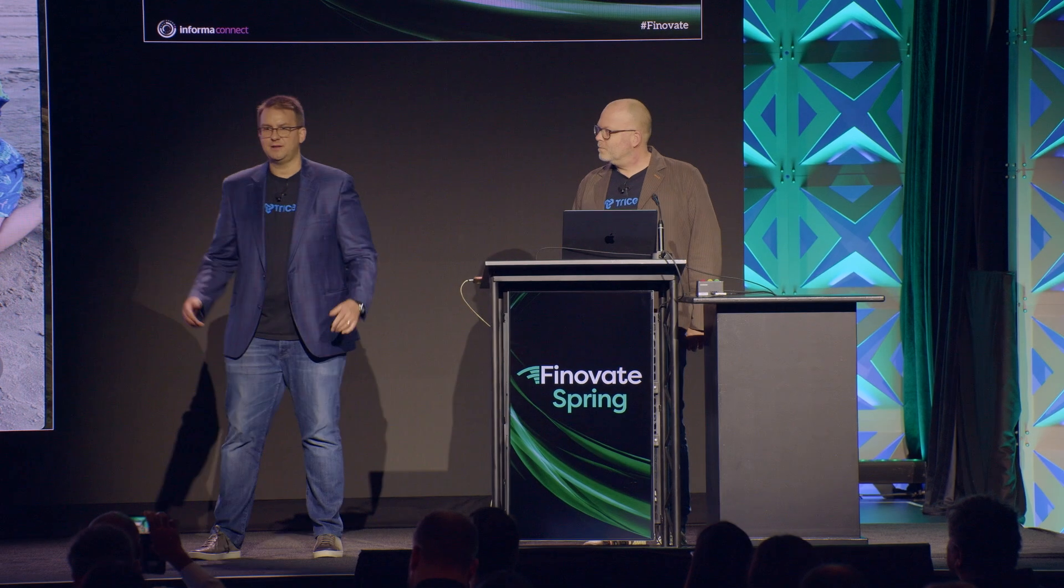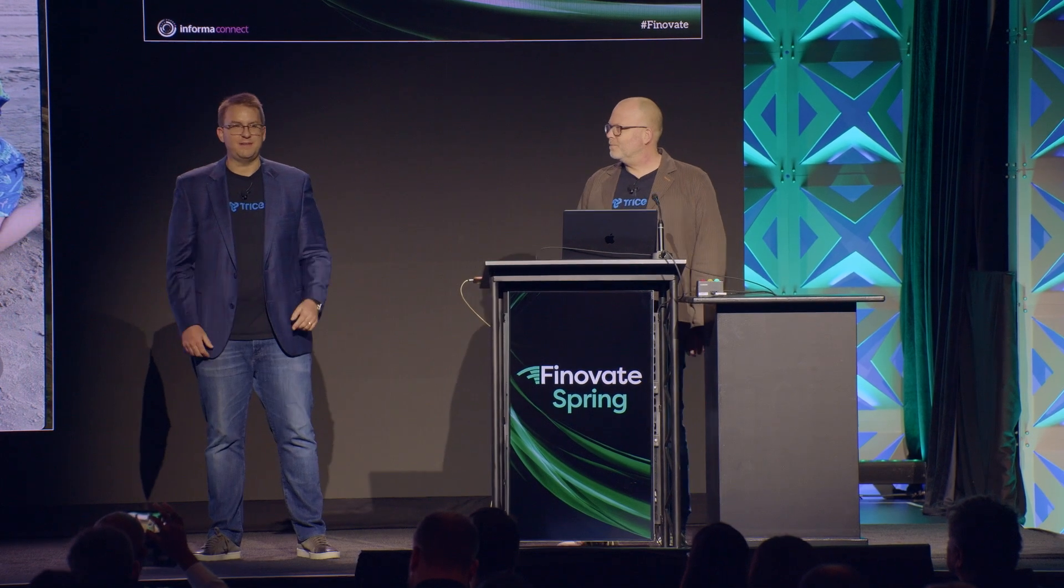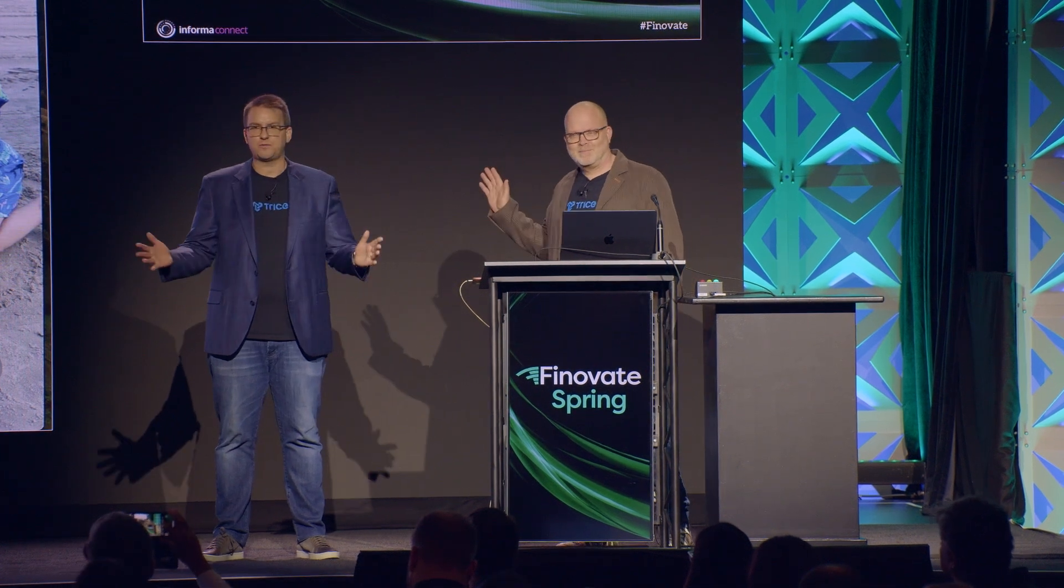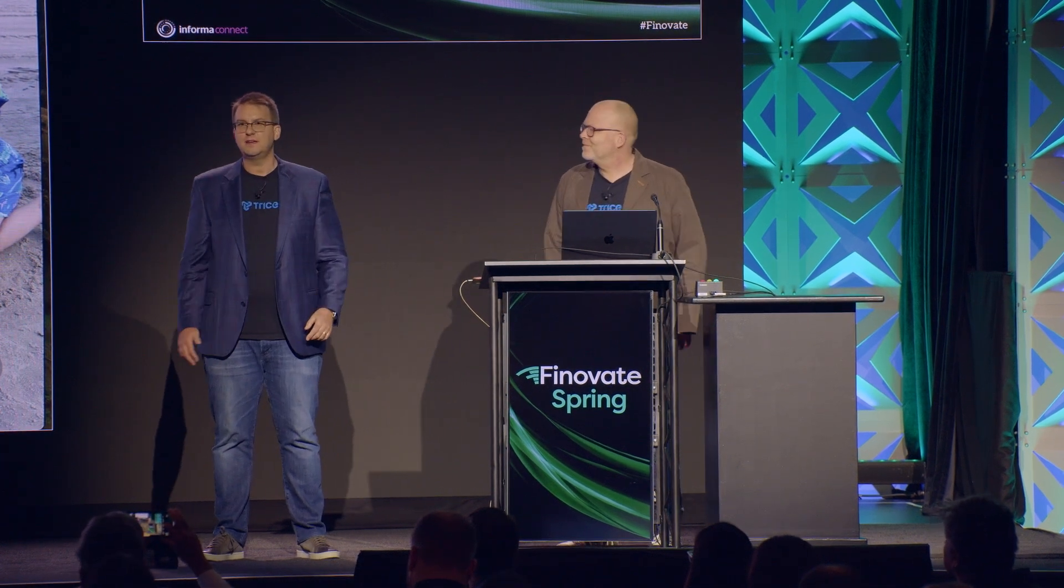Hey, thanks so much Greg. Good morning, Finnovate. My name is Kevin Kozak. This is Darren Nelson and we're from Trice.